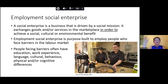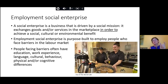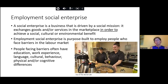Just a little about social enterprises and where employment social enterprises sit in the big ecosystem. I don't want to get into definitions too much, but we viewed social enterprise at the Toronto Enterprise Fund as a business driven by social mission that exchanges goods and services in the marketplace to achieve a social, cultural or environmental benefit. Employment social enterprises are purpose-built to employ people who face barriers — often created by gaps in education, work experience, language and other issues not accommodated in the mainstream labour market.